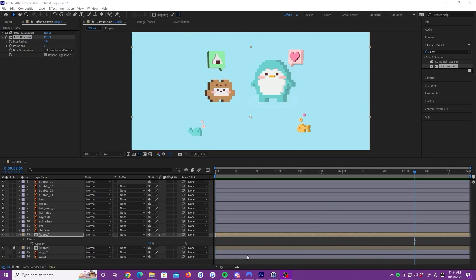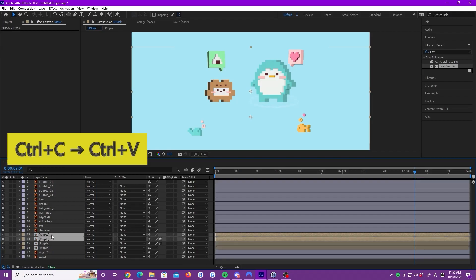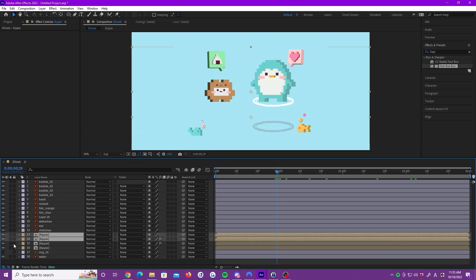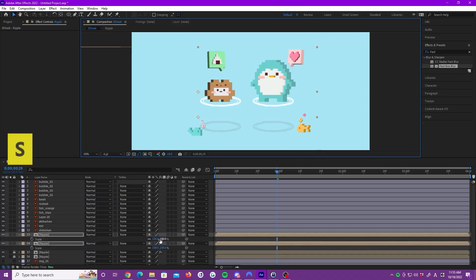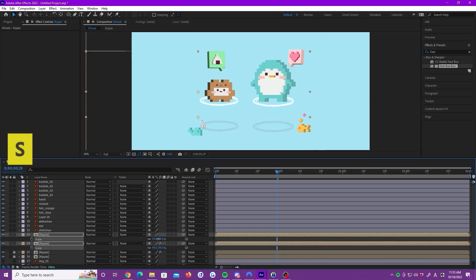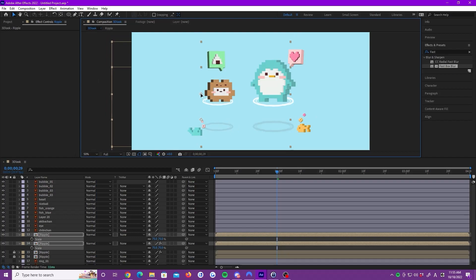Now, we select the two layers and duplicate to make exactly the same ripple and the shadow for the other. Lock these two layers and slide the new layers to Akeba-chan. All we need to do is scale down and set the position right under Akeba-chan's leg.